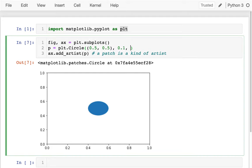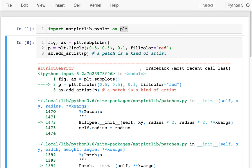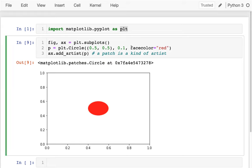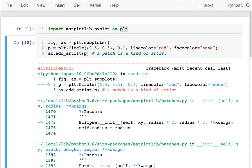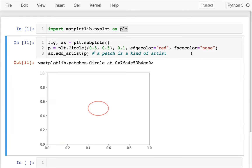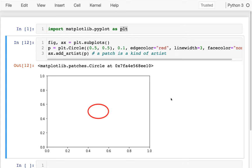I can change different things about the circle. I can set a face_color — for example, making it red. I can also set an edge_color. Let me flip it: edge_color set to red and face_color set to 'none' to get an empty red circle outline. I can make it wider with linewidth=3 to get a thicker circle.